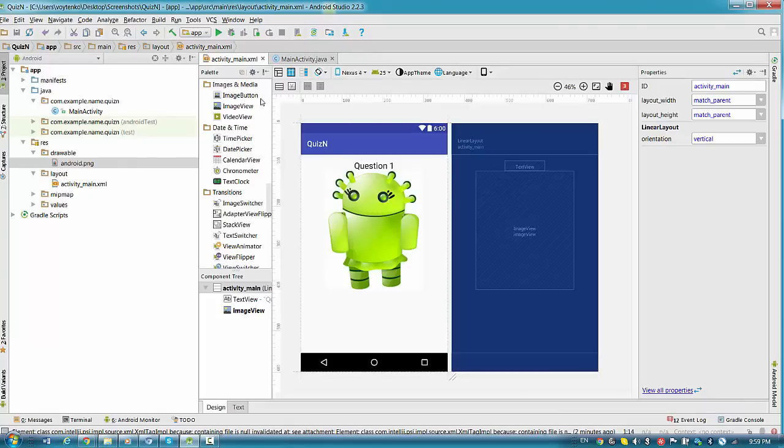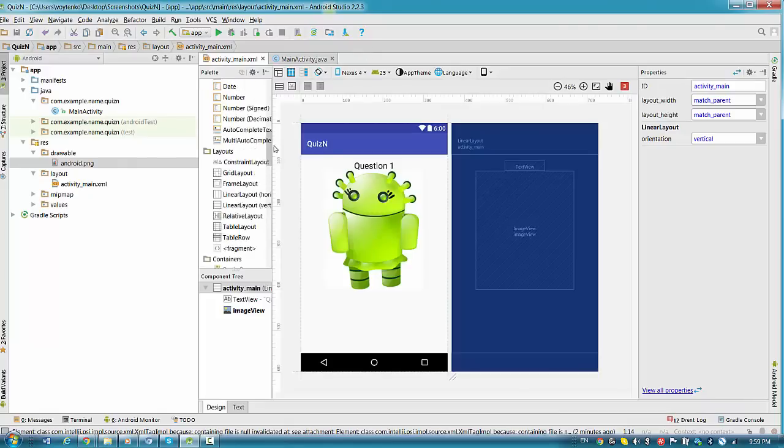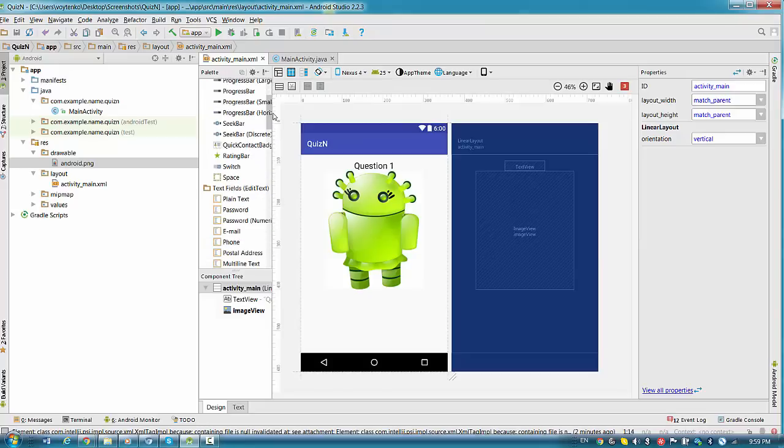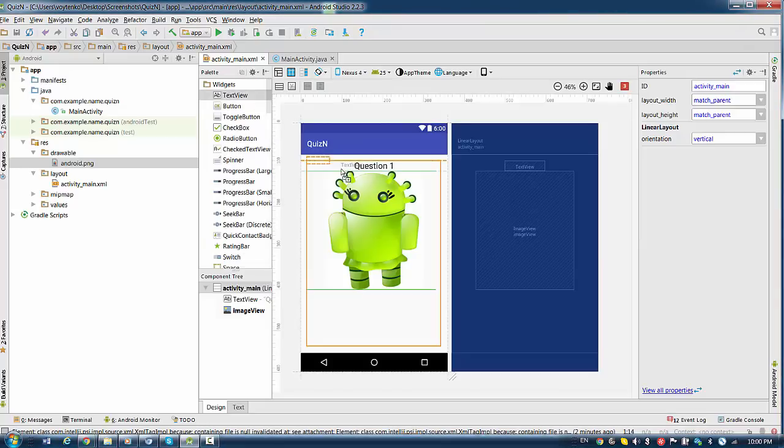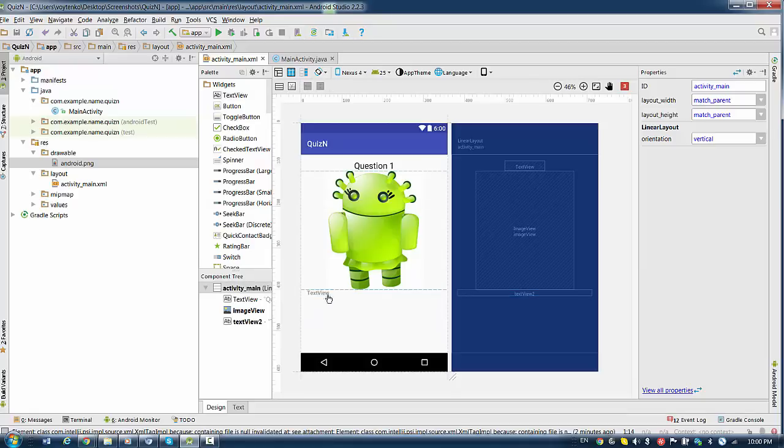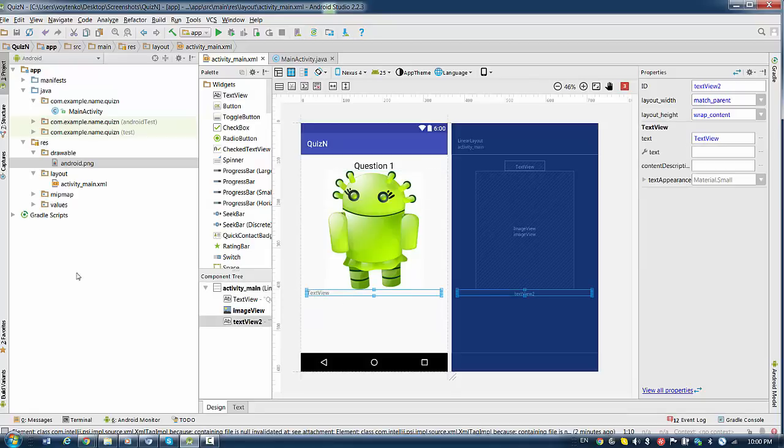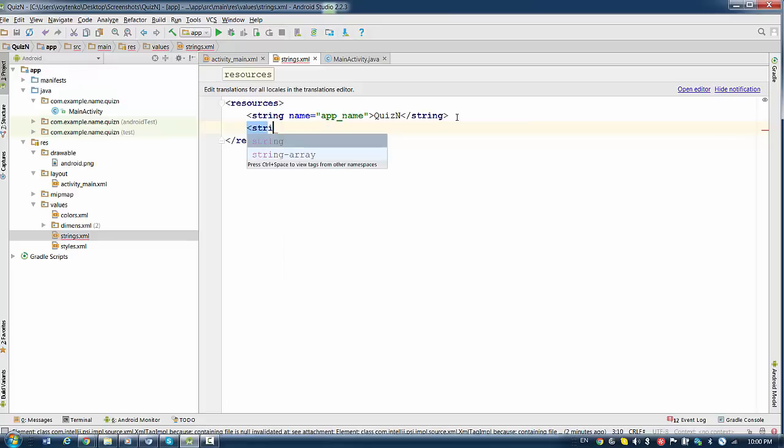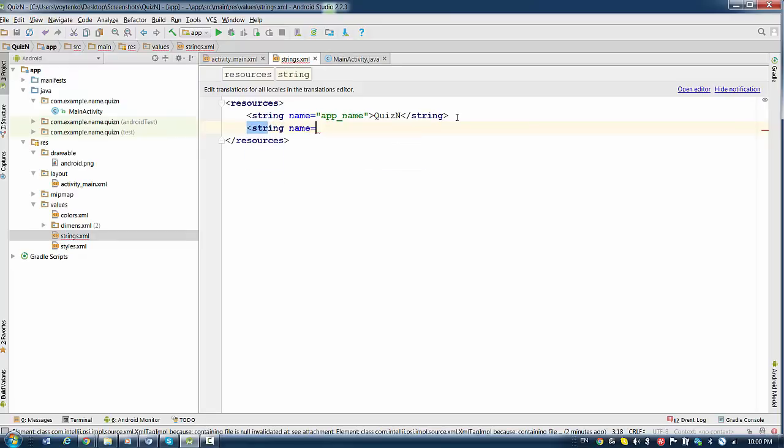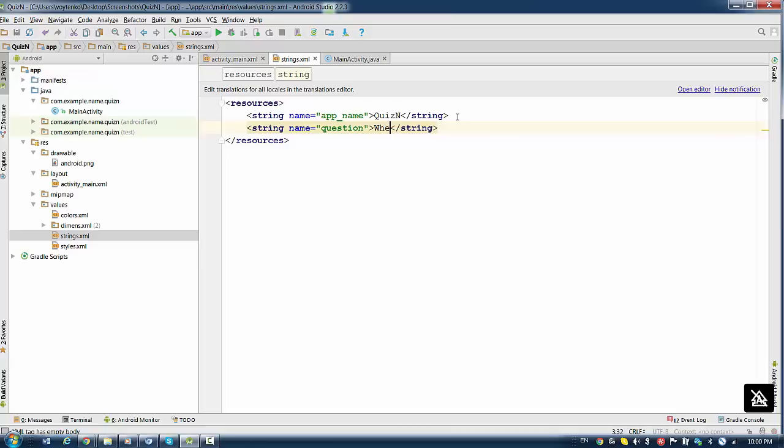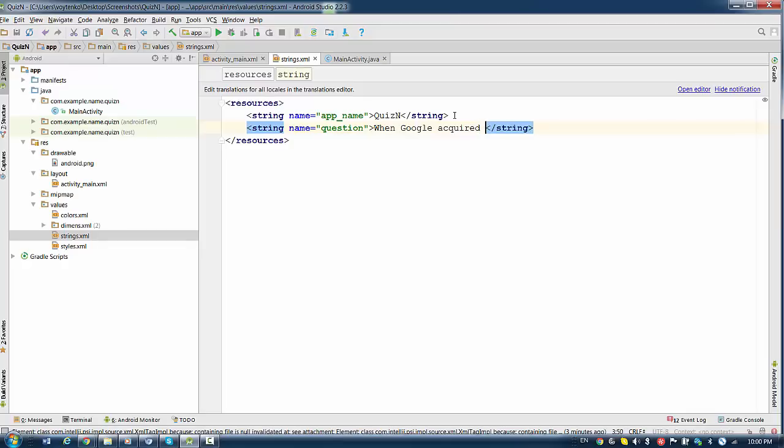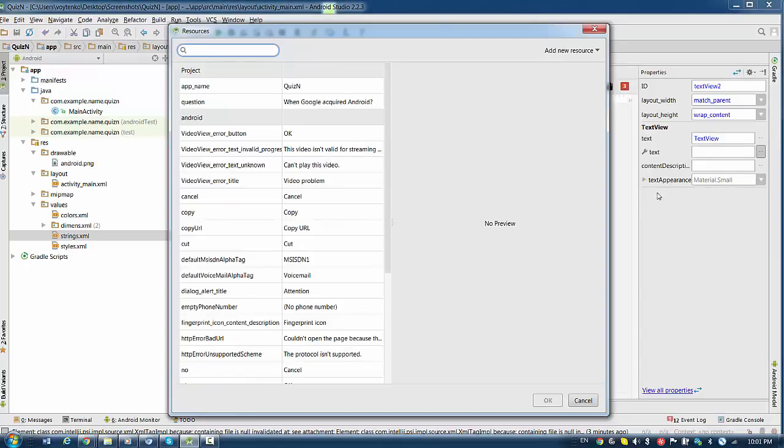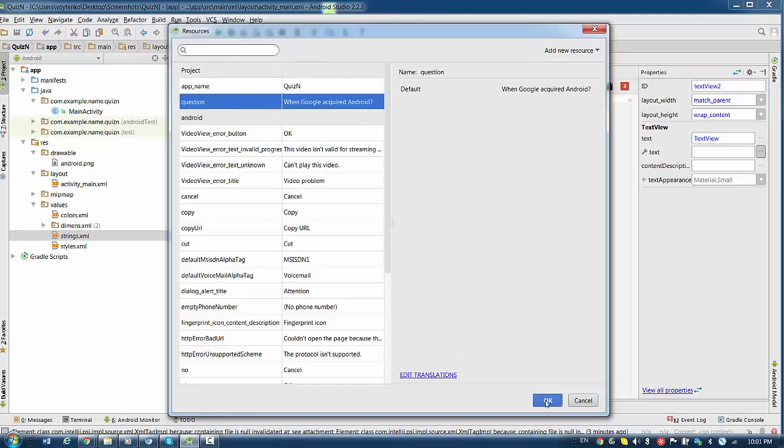And this will be question text itself. So we're going back to the text view and drag and drop a text view with the question. And the question will be here. We want to create a string resource for the question. So we go to the values, we will go to strings, and we create a question. Here as string name to the question. And here will be let's ask when Google has acquired Android. Let's make this question in our text view.